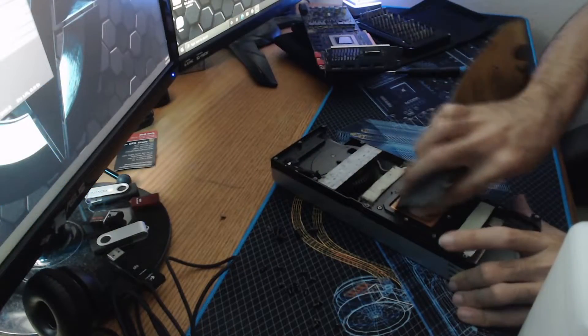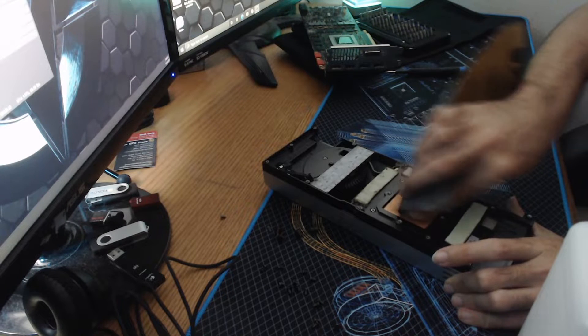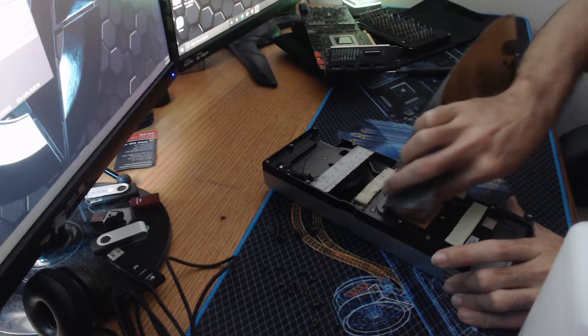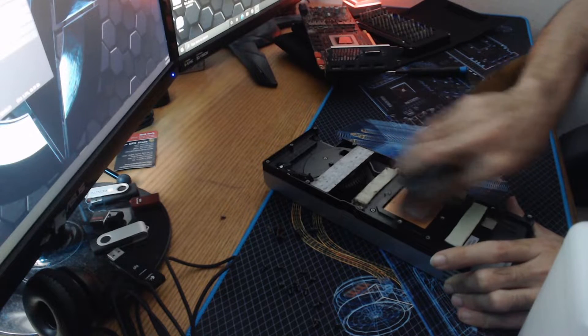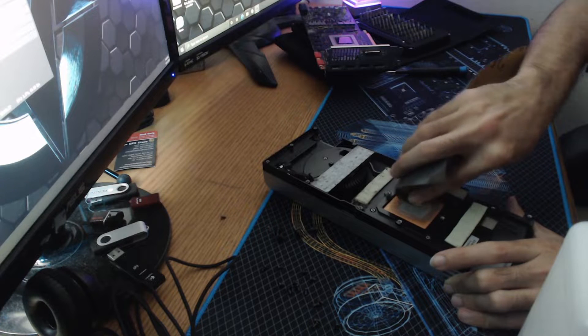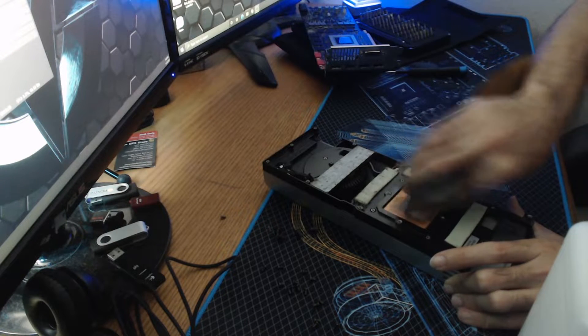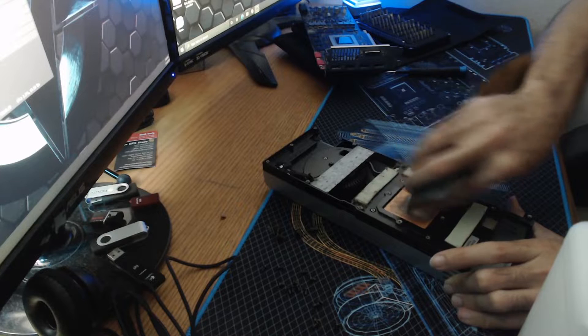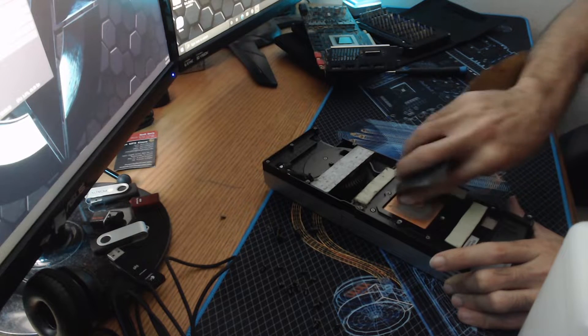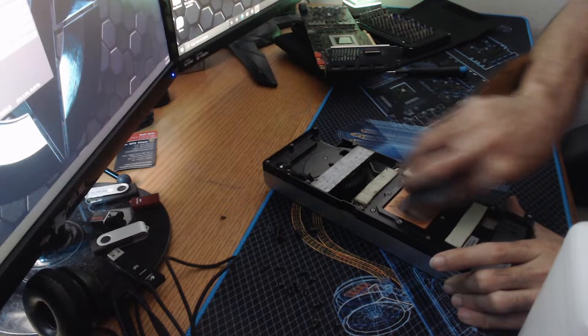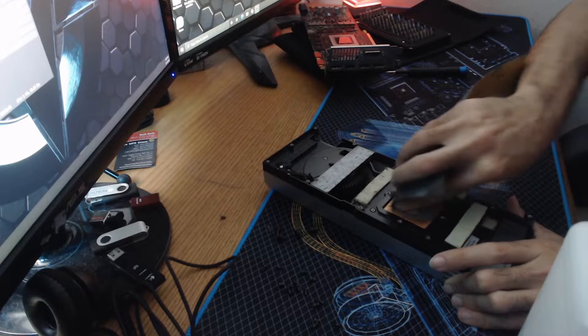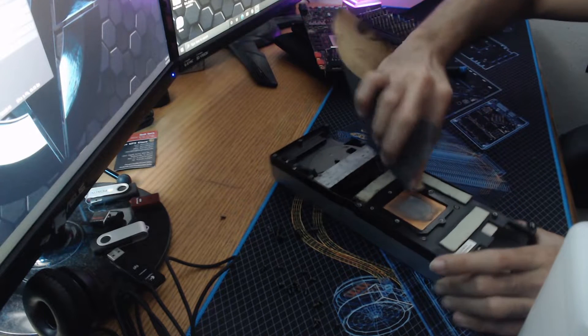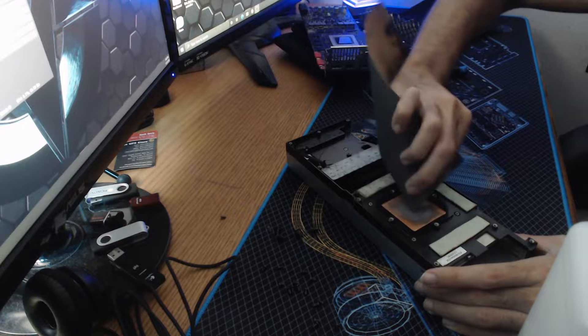But I have a link to this particular product down in the description below, as well as the Thermal Grizzly Conductonaut that I used for this application and Kryonaut, because that's what I went back to. Once I got this all leveled out and cleaned up, it is going to stain the copper heat sink. And you don't want to use liquid metal with aluminum. If you're new to the gaming, mining, computer technology hardware space, period, do not use liquid metal with aluminum heat sinks, it will eat the aluminum.